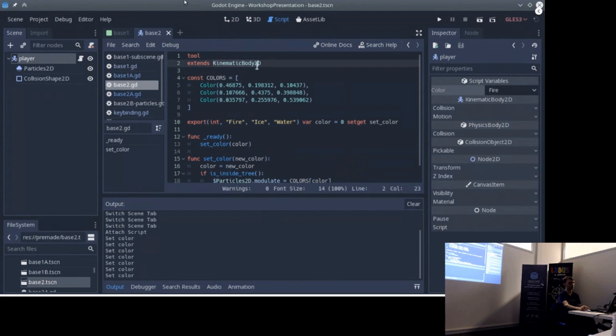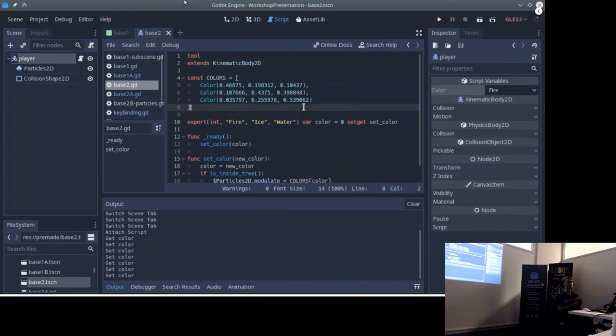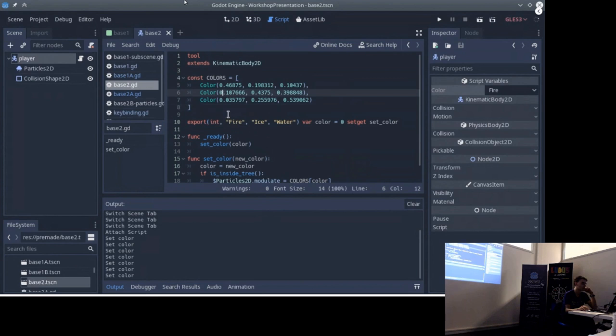We can actually make it extend from a base node, but it won't work well. That's a waste, and it means that for example we cannot have an enemy which is a rigid body. So maybe we want an enemy which falls and bounces, but we cannot do this because it won't be a rigid body. So that's maybe not the best way to do it.